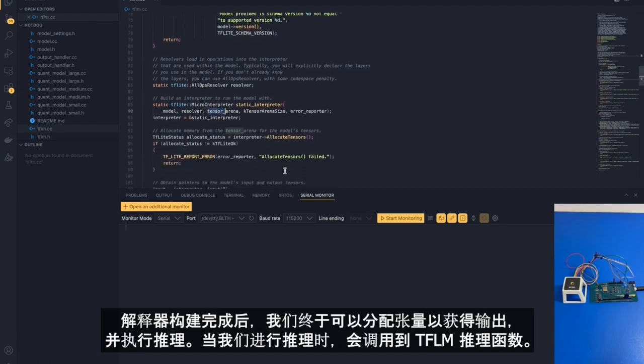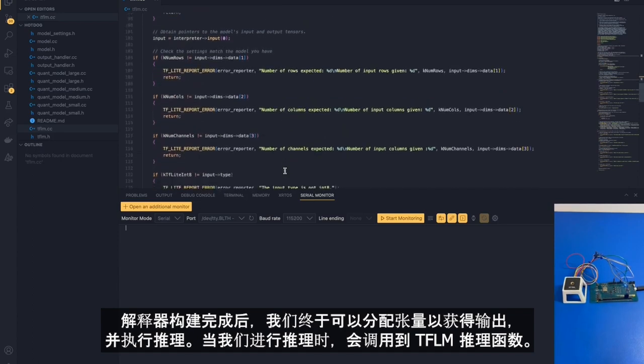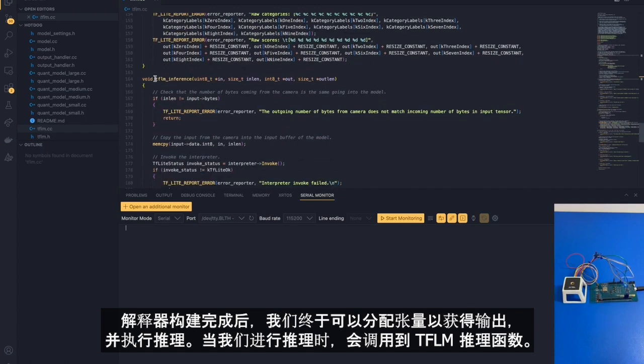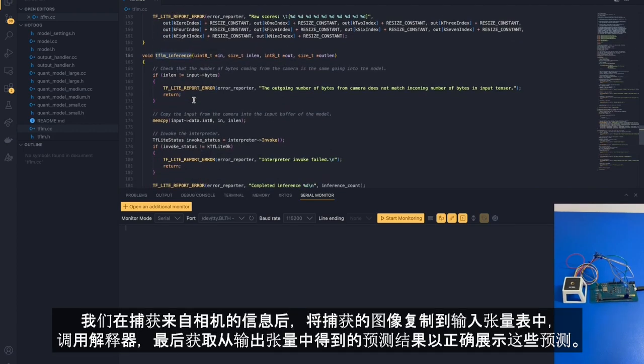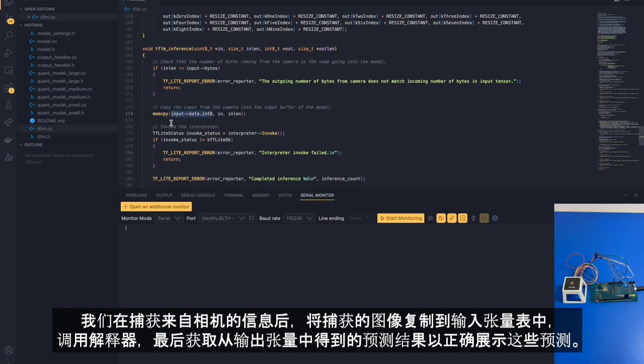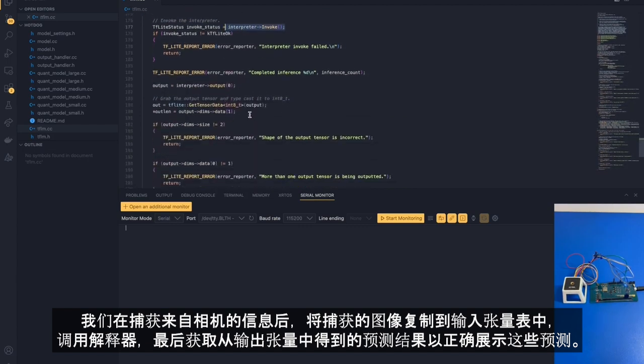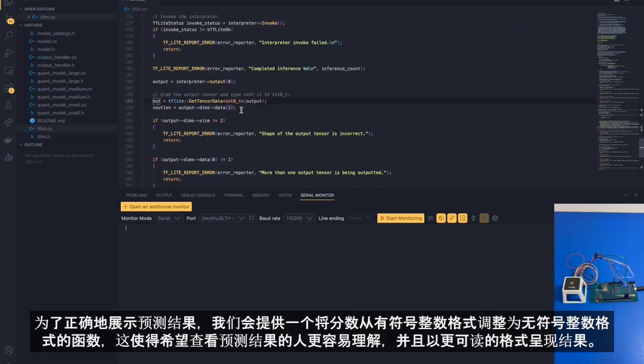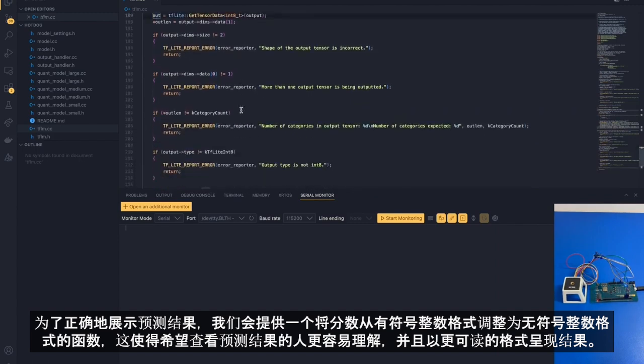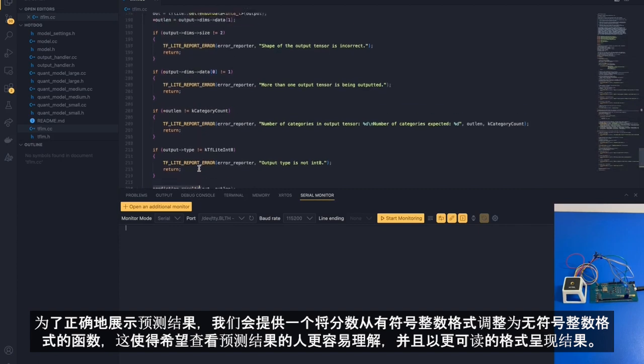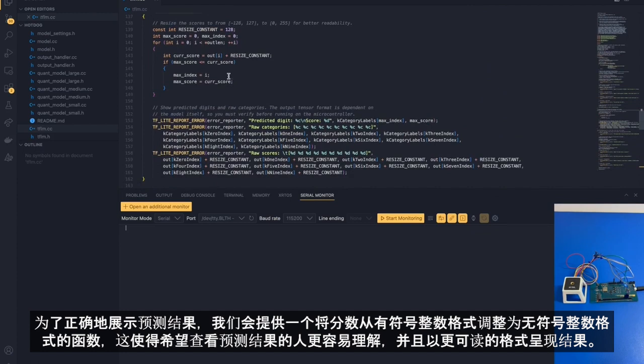After the interpreter has been built, we can finally allocate tensors for the input and outputs and perform inferences. When we perform inferences, we do so under the tflm inference function. Here, after we capture information from the camera, we copy the image captured from the camera into the input tensor, invoke the interpreter, and finally grab the predictions that come out of the output tensor. To present the predictions properly, we need to be able to write a function that presents the predictions in a readable format. This is done through prediction results. Prediction results is a function that resizes the scores from a signed integer format to an unsigned integer format. This makes it easier for people who want to view the prediction results and presents the results in a much more readable format.